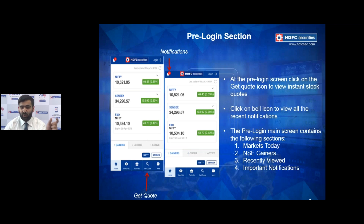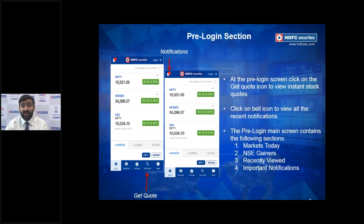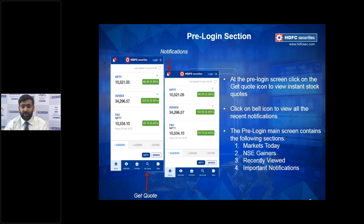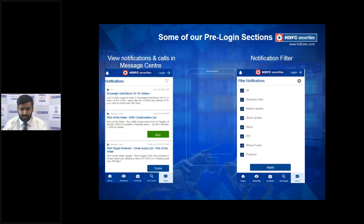The third pre-login feature is the Recently Viewed section. If you've been continuously tracking a stock — say Yes Bank, which has been volatile recently — you don't have to search for it again. The Recently Viewed section gives you a summary of all the stocks you've looked up on our mobile application. The fourth feature covers important notifications we send to our customers.